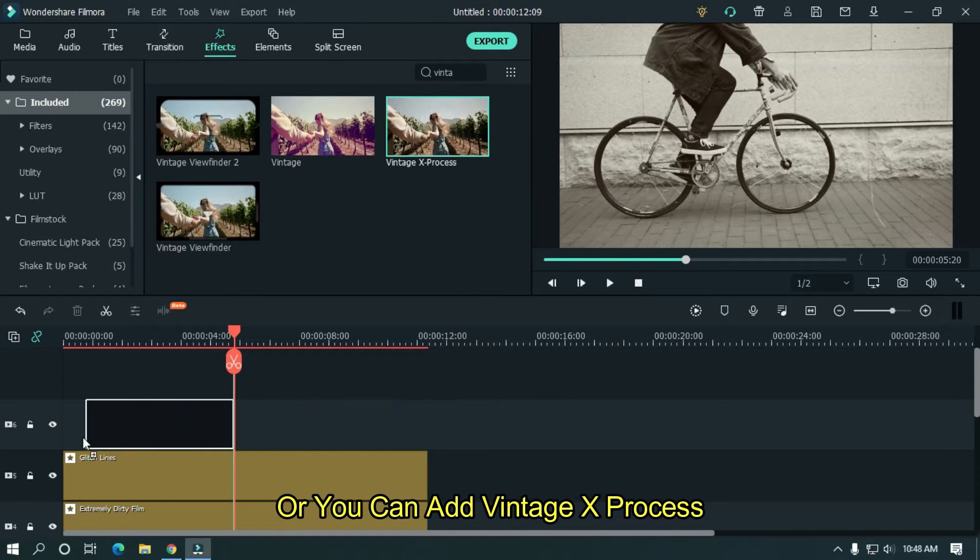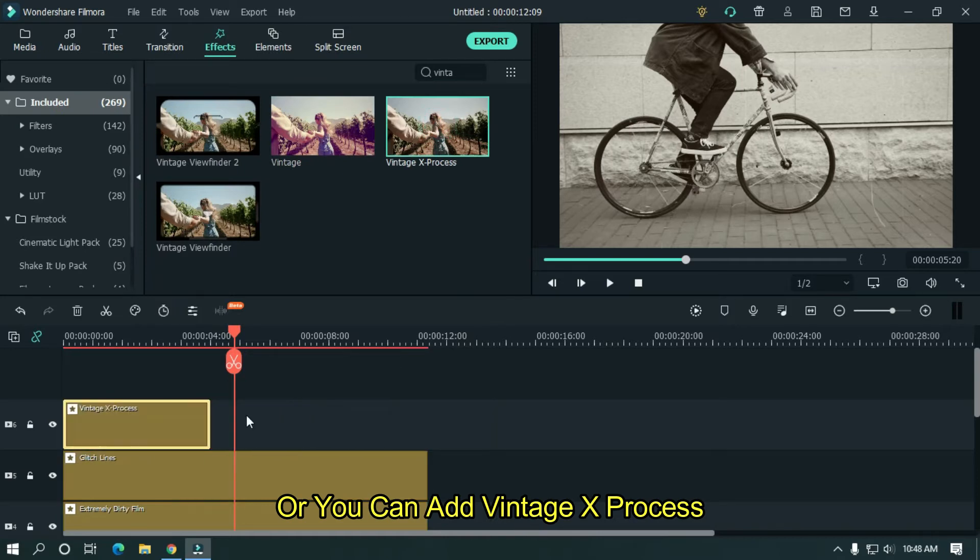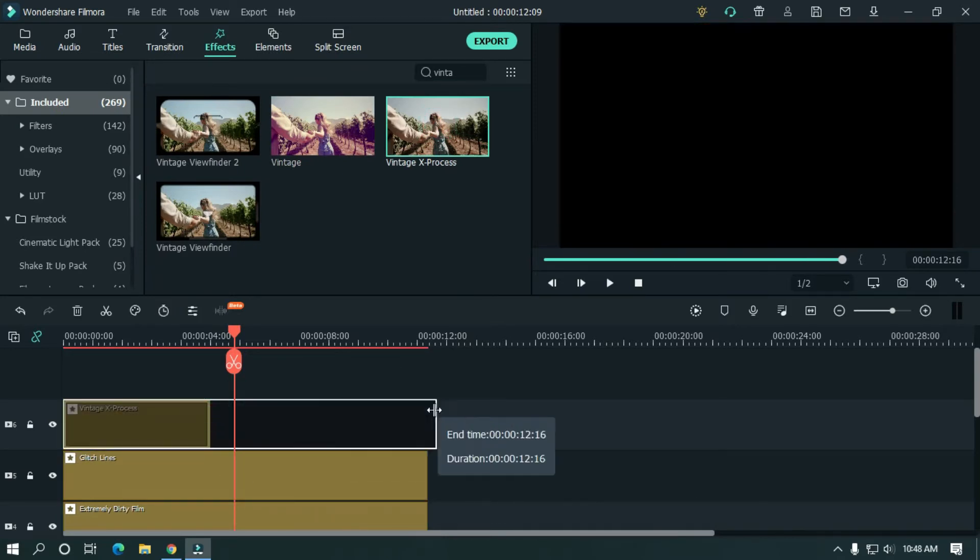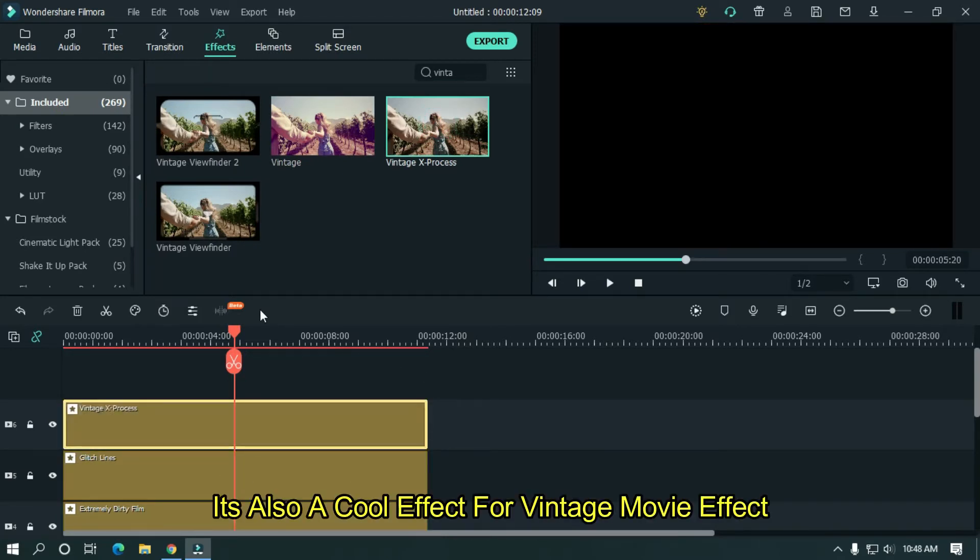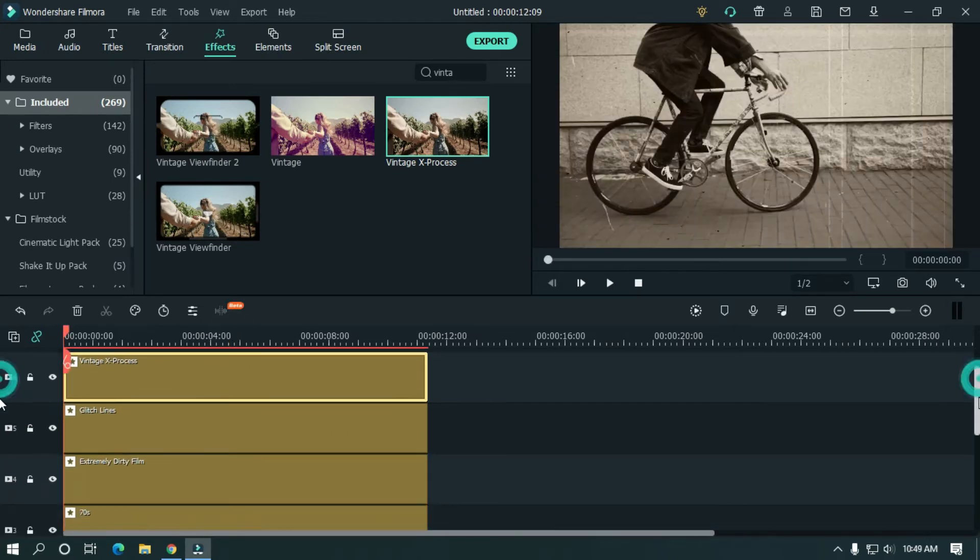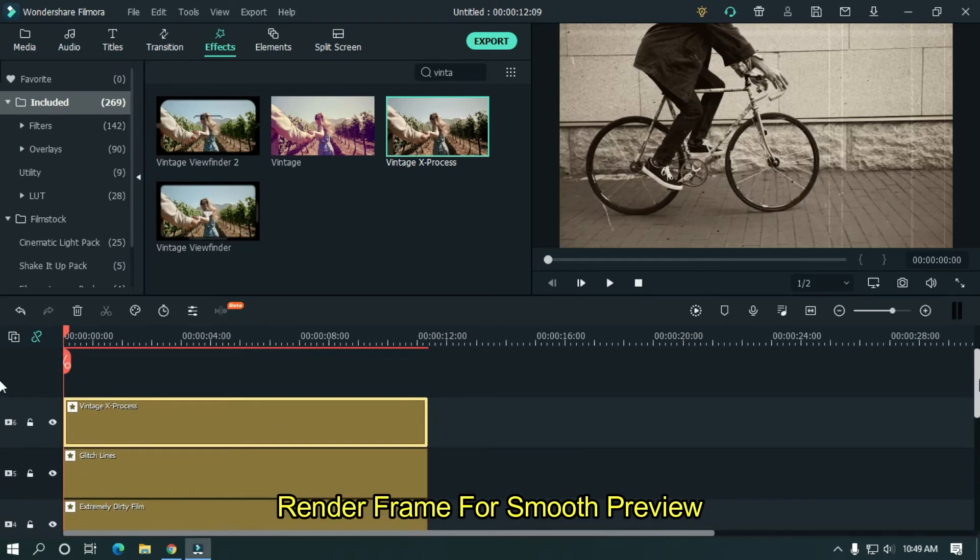Or you can add vintage X process. It's also a cool effect for vintage movie effect. Render frame for smooth preview.